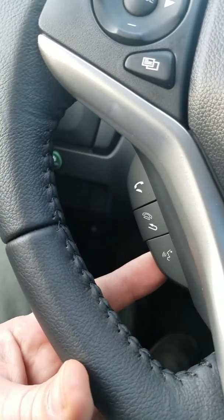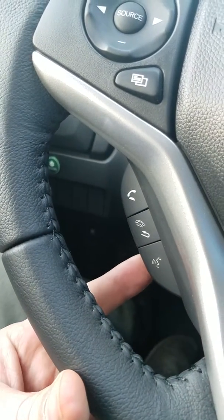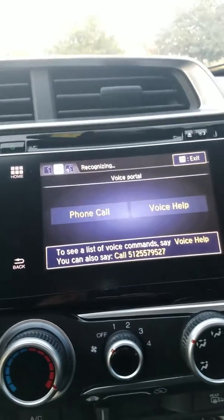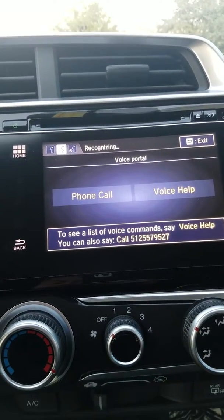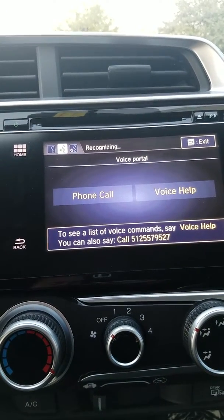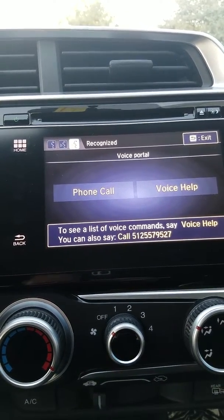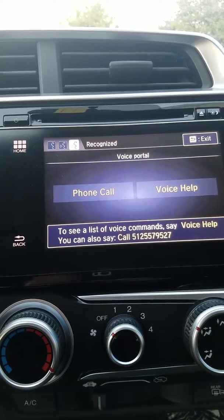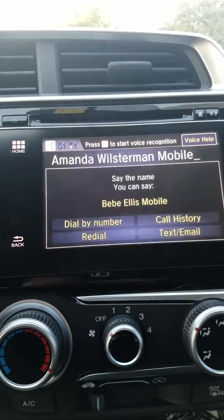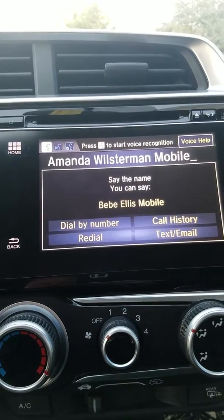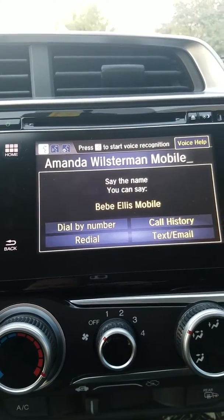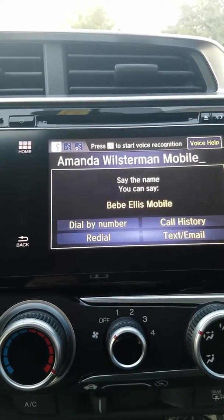Call Amanda Wilsterman Mobile. Calling Amanda Wilsterman Mobile.